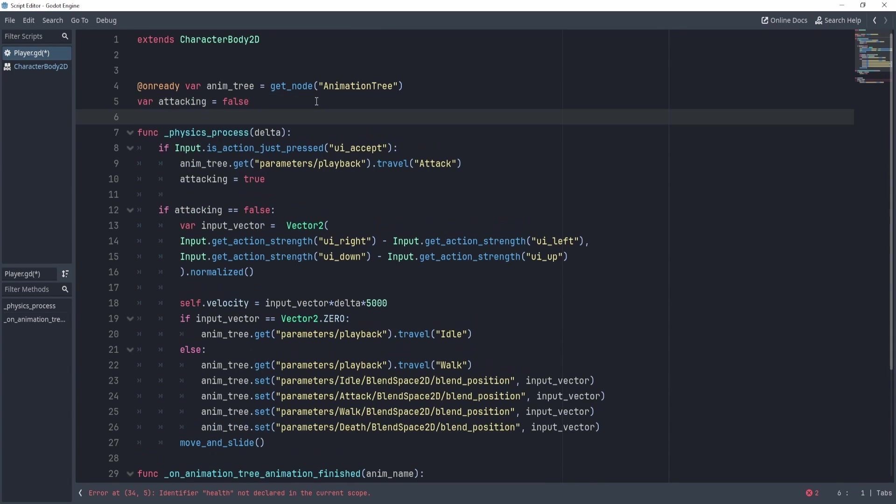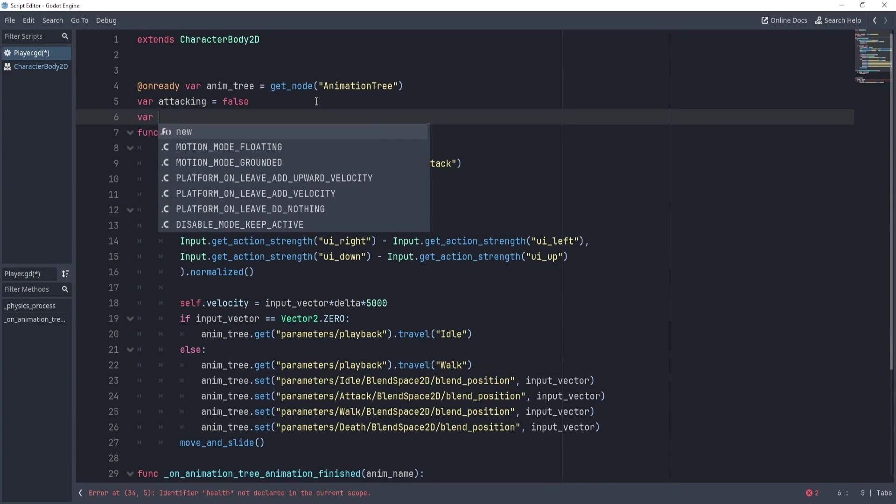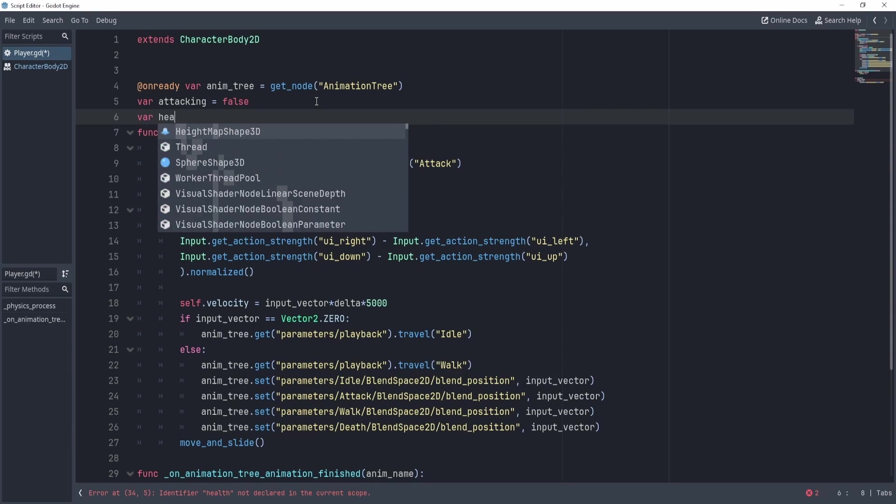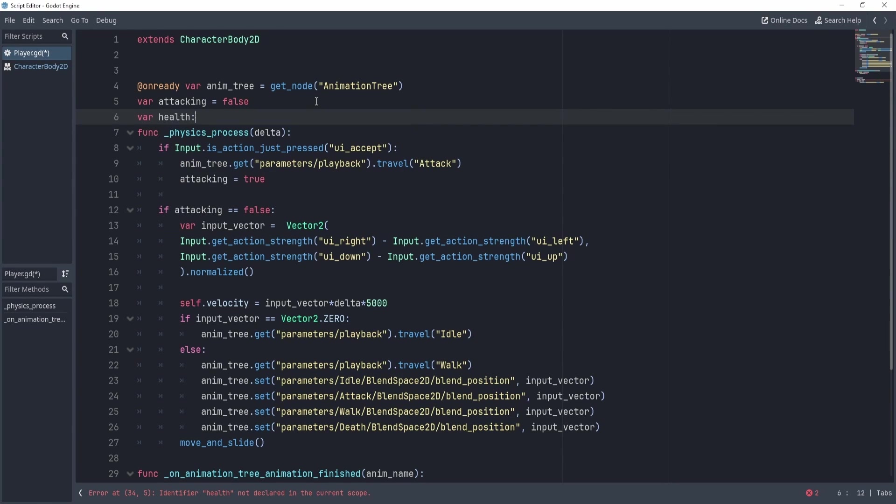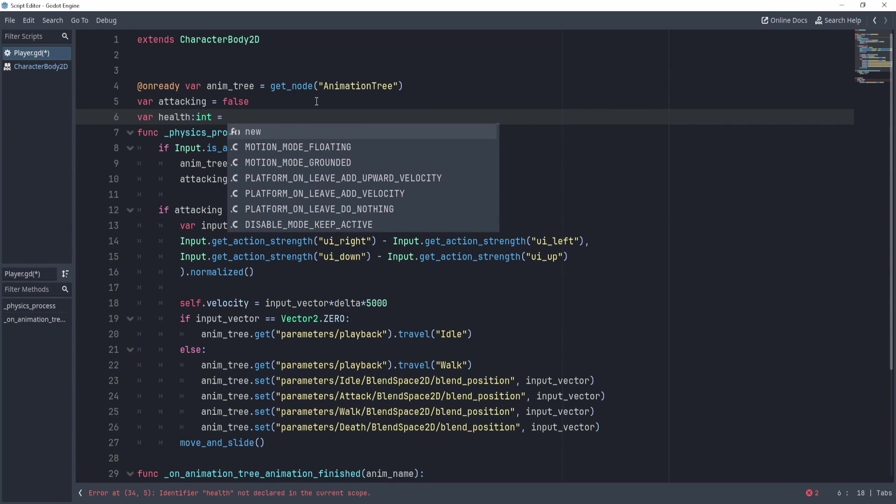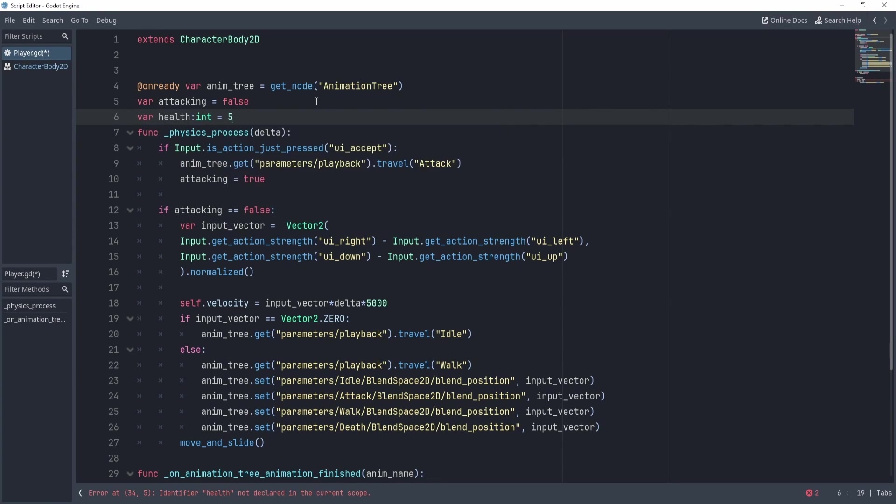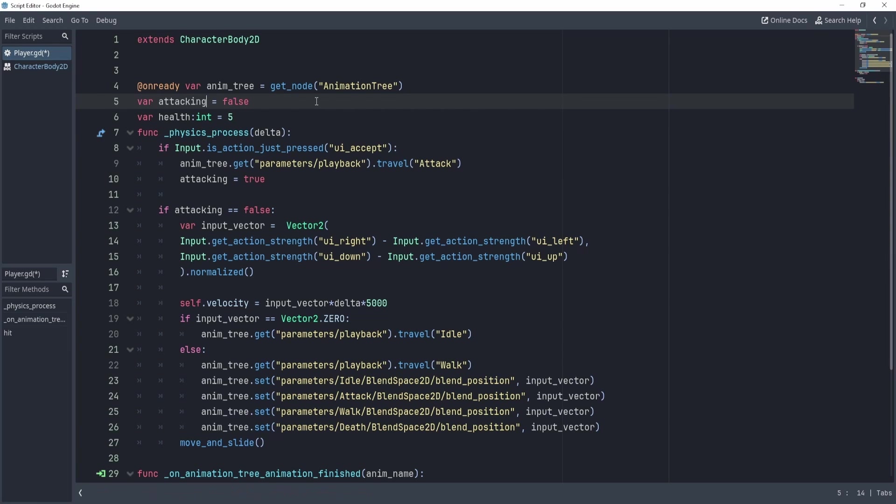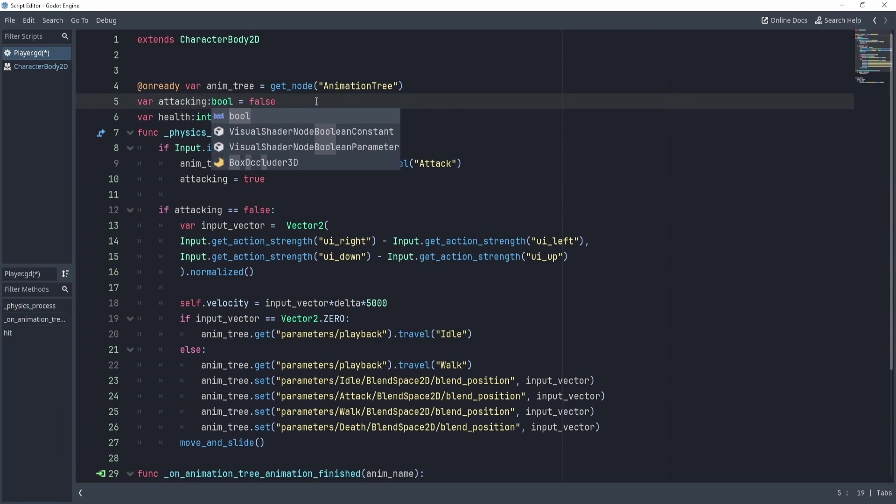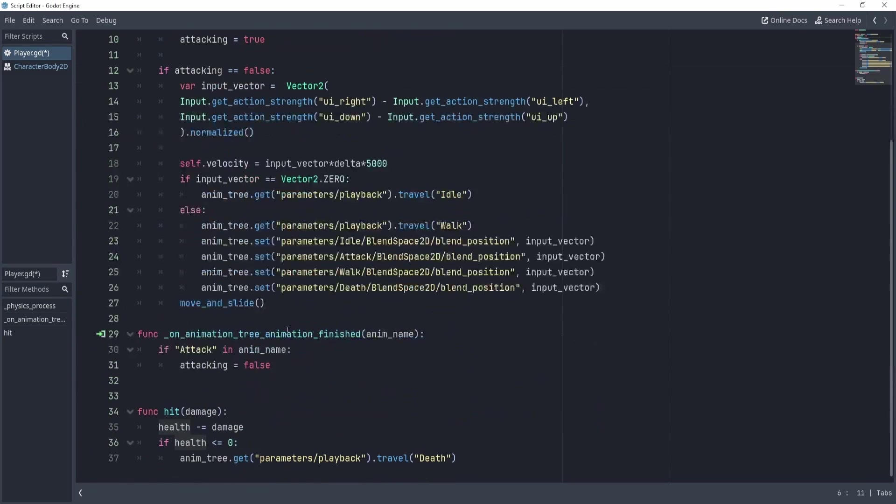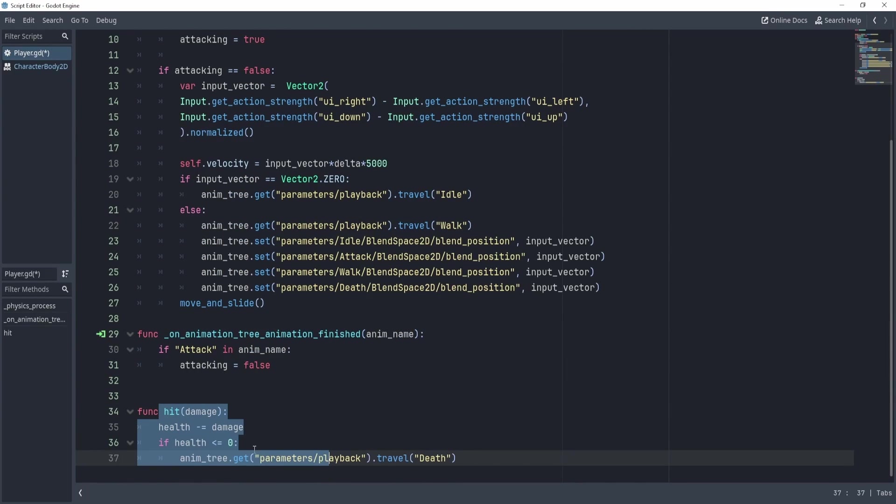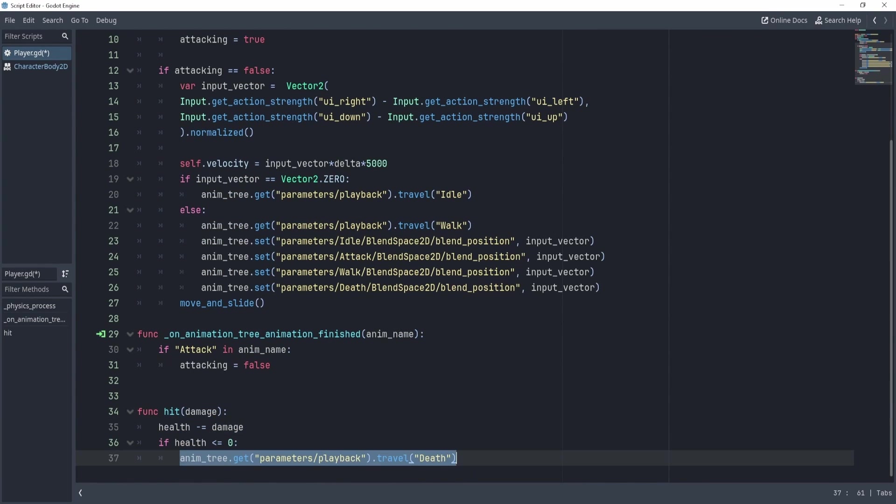And that's because we don't have a health yet, which makes sense because we never created it. So let's add it and say health. And this is an integer. So we'll give this let's say five. And then for the attacking, let's make sure we set this to a boolean. And that is it. So now we have an attack, a health, and we even have our function hit damage. And we can travel to the death.